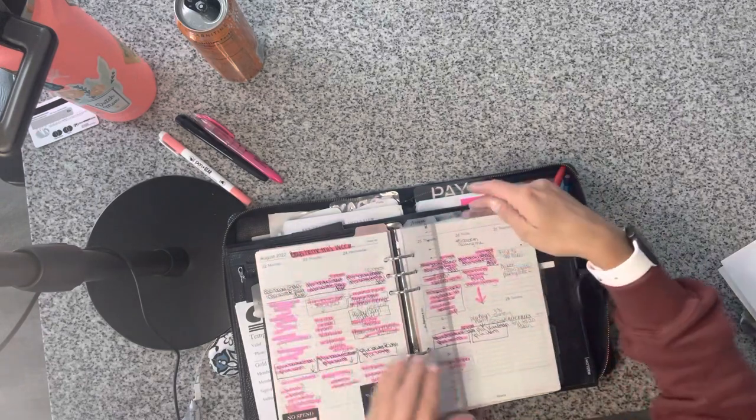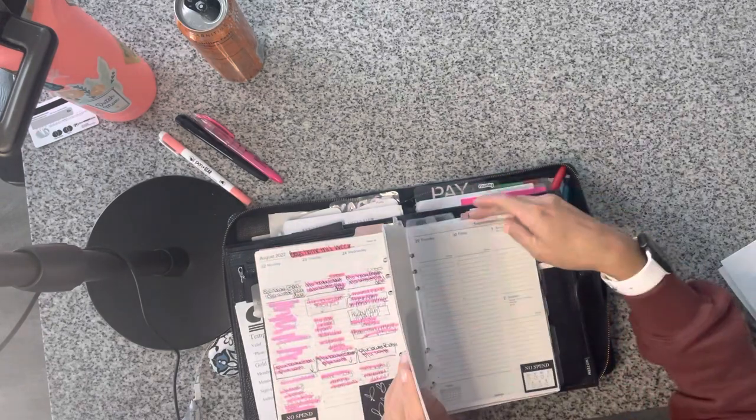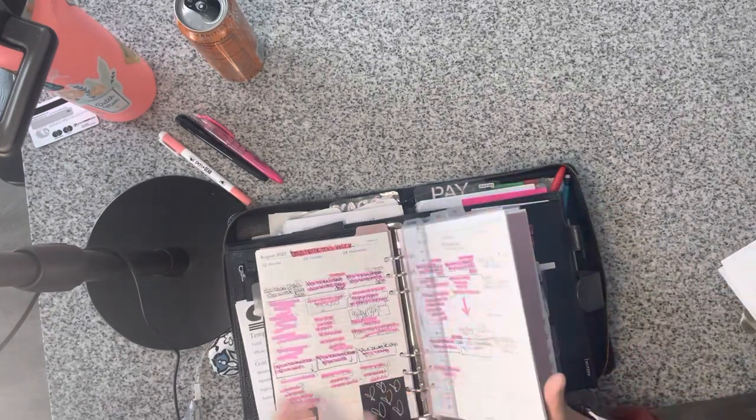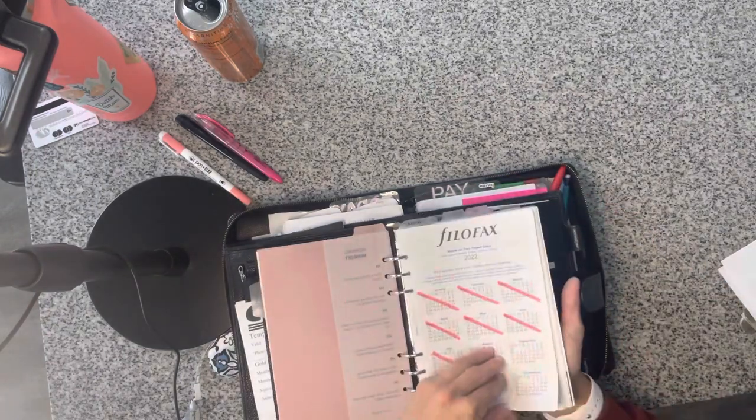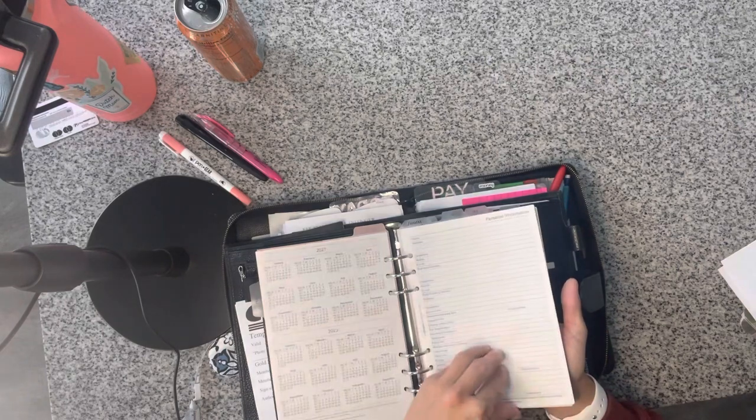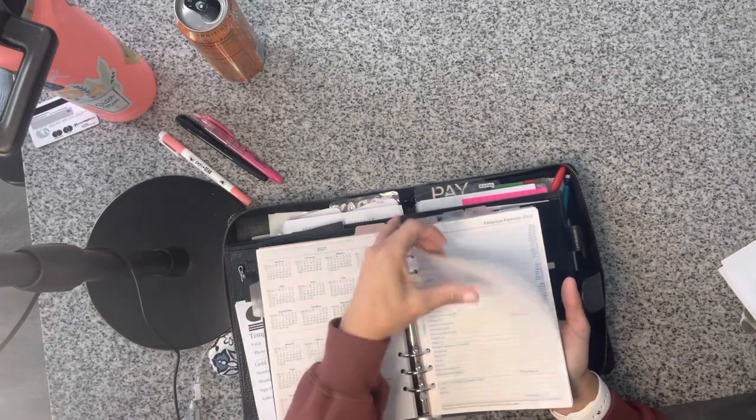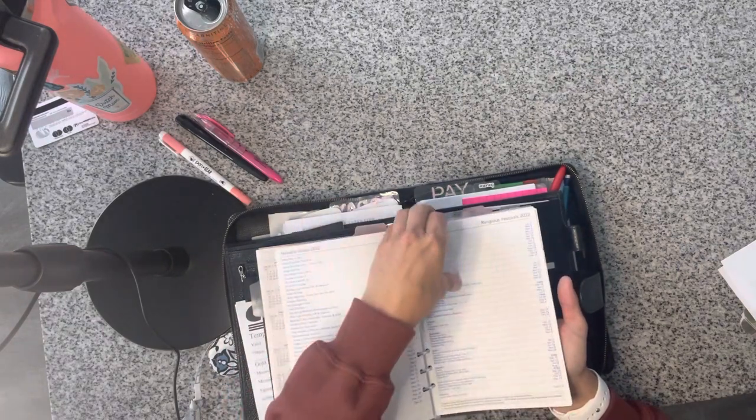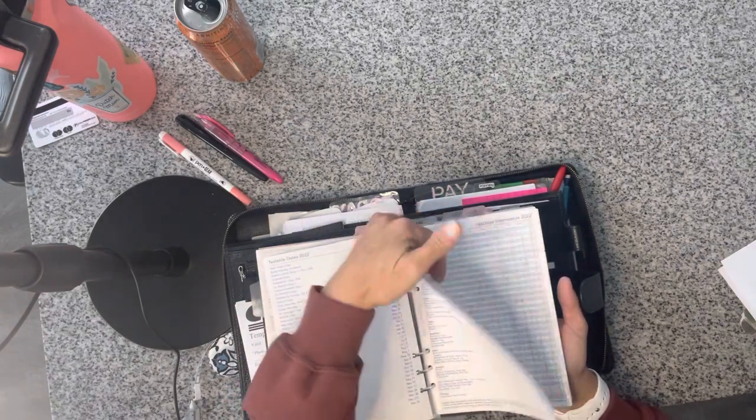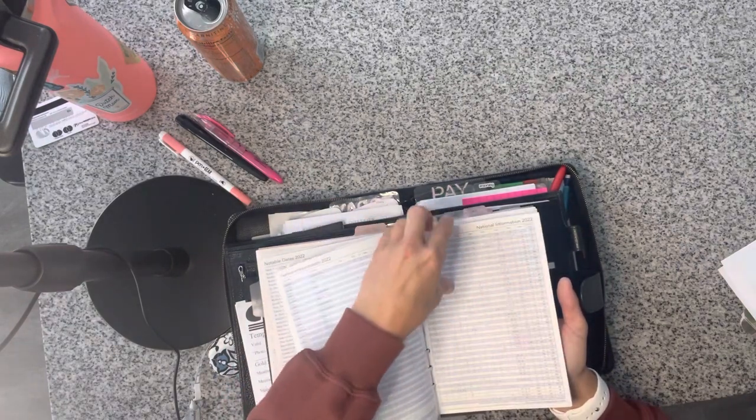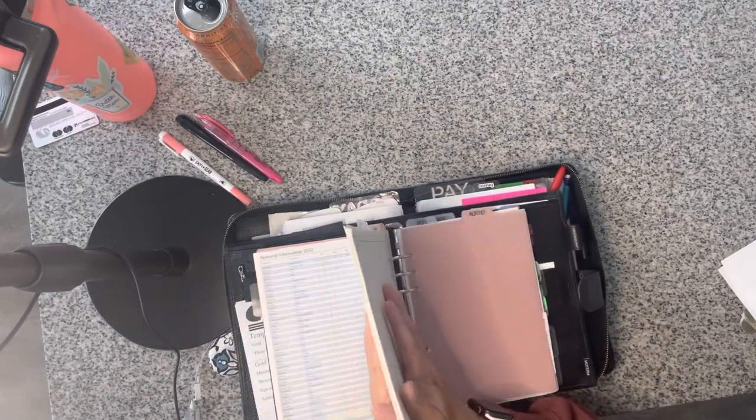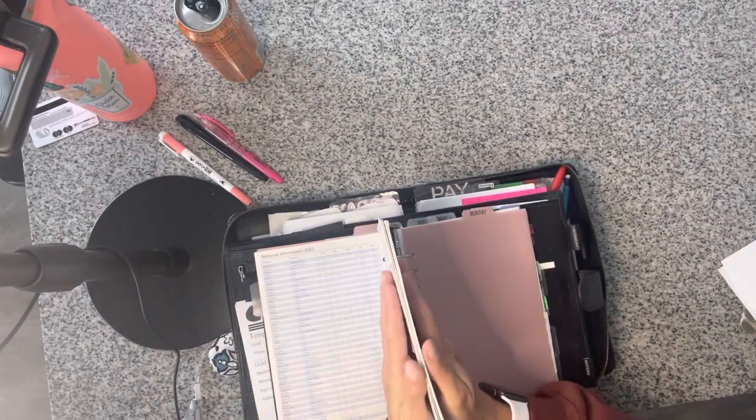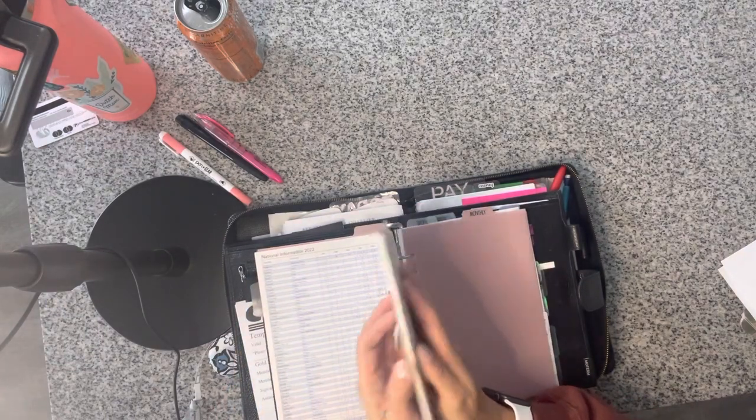So I love it because to give you an idea, this is through the end of the year. This started, I've got this one from July through December. So that's how thin it is.